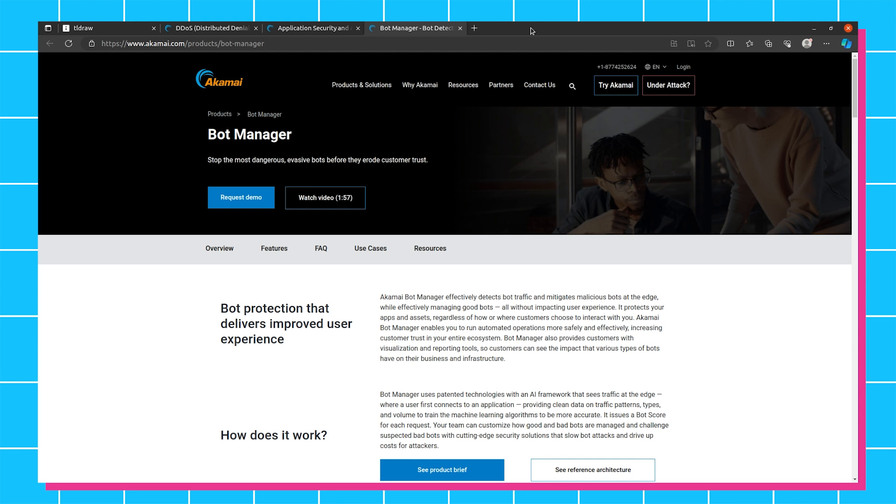And all of these services are really nice because they can, one, obviously protect from a security perspective, but two, by removing some of the traffic that would be coming to your server and stopping it at the edge, you can also reduce the amount of workload or the costs or the potential downtime on your server. So a lot of great benefits.